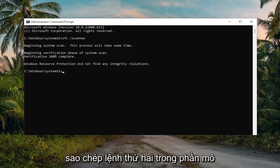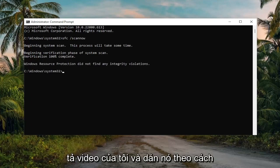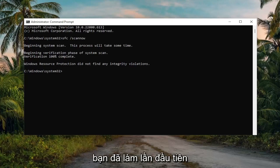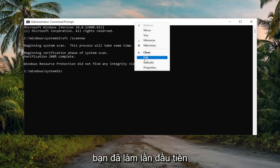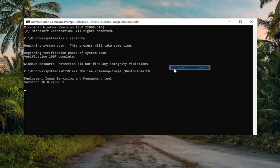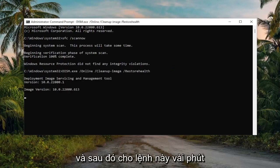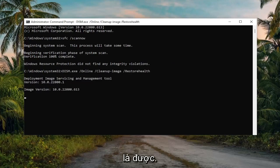Once that's done, go ahead and copy the second command from the description of my video and paste it in the same way you did the first one. Give this a couple of minutes as well.